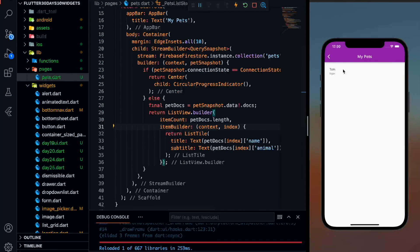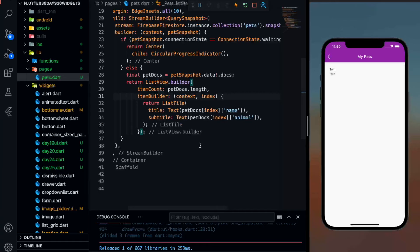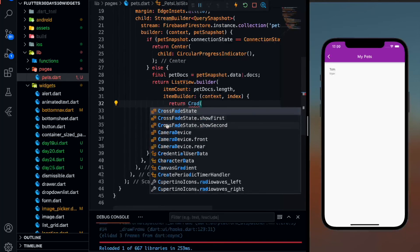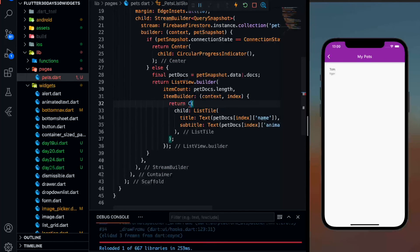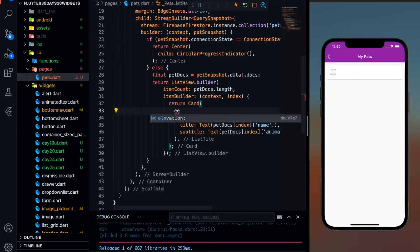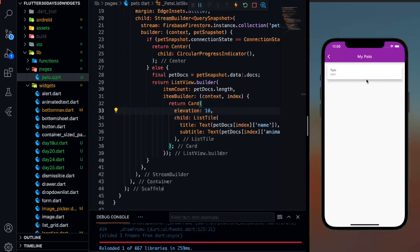Let me save it and you can see Tom and Tiger are over here. Tom is the name, Tiger is the animal. Now what I want to do is wrap this ListTile with a Card widget so that it should look good. When I save it, you can see it now has a little bit of elevation. Let's keep elevation at 10 — its elevation is now increased, you can see over here.